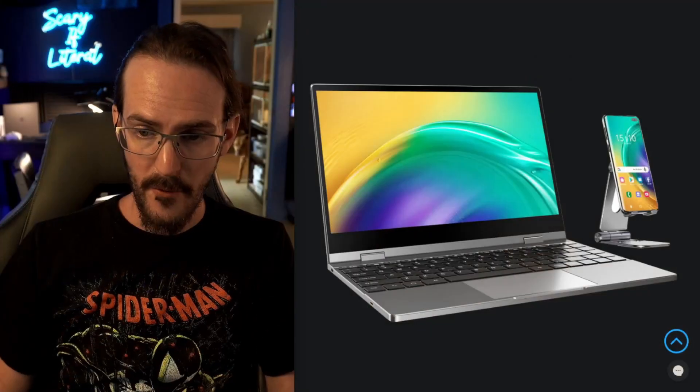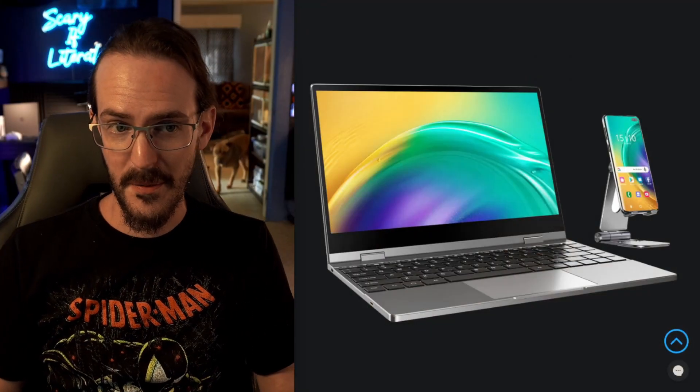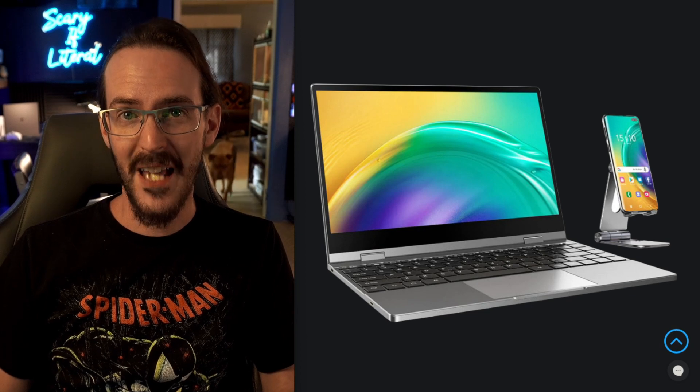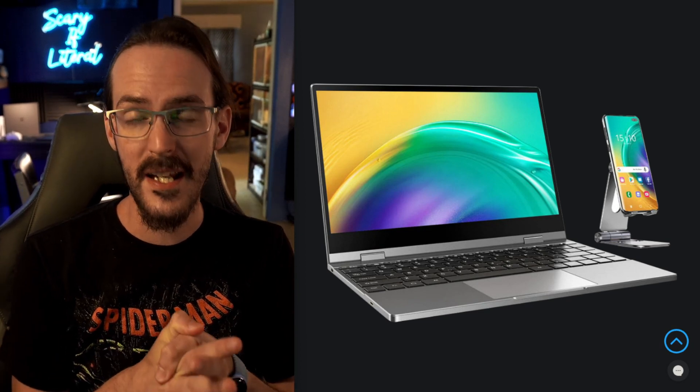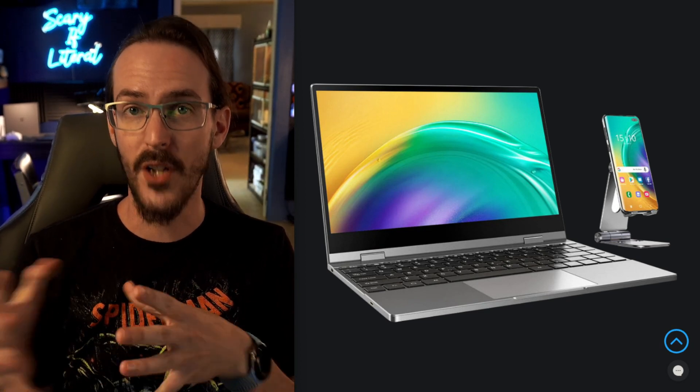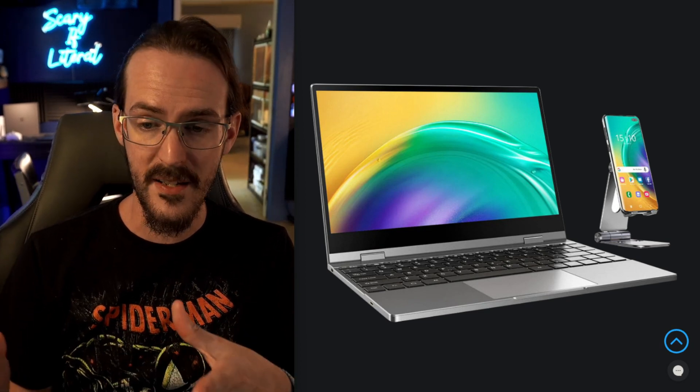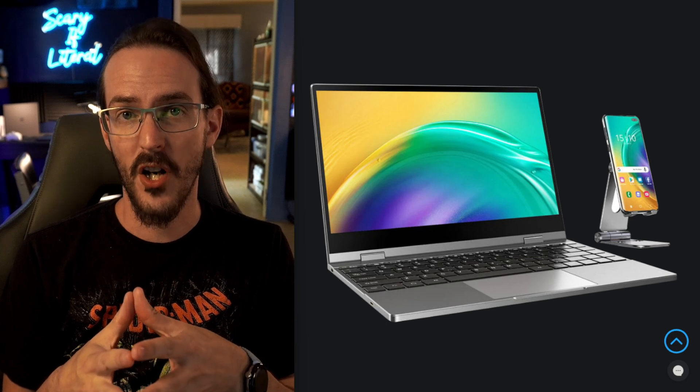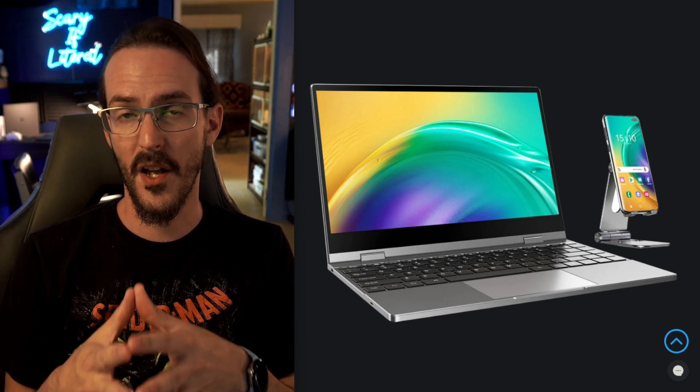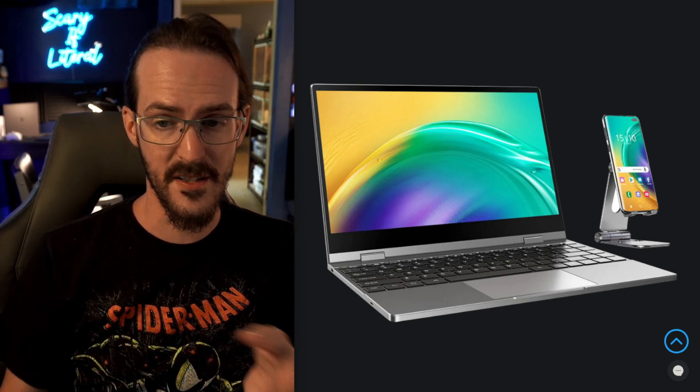About a year ago, I reviewed a product from a company called UPerfect that I think a lot of people are still beginning to understand exists. If you look at this, you're probably thinking this looks like a pretty normal laptop, but it's not a laptop. It is a lap dock, which means it has to be used in conjunction with another device.